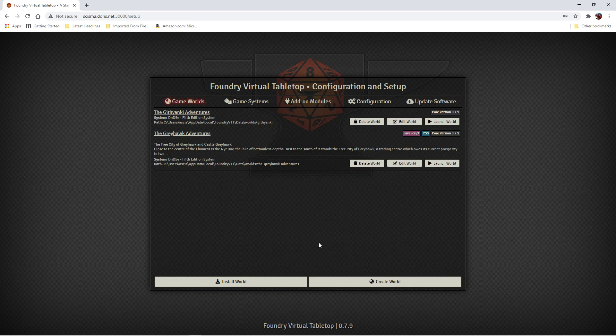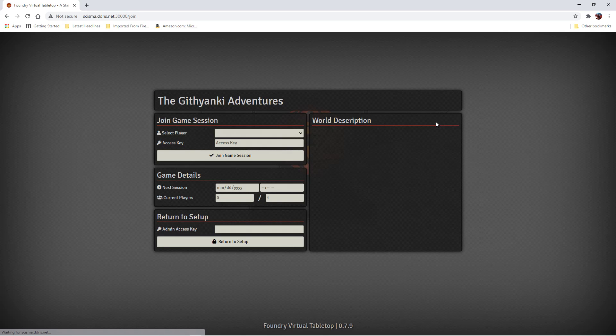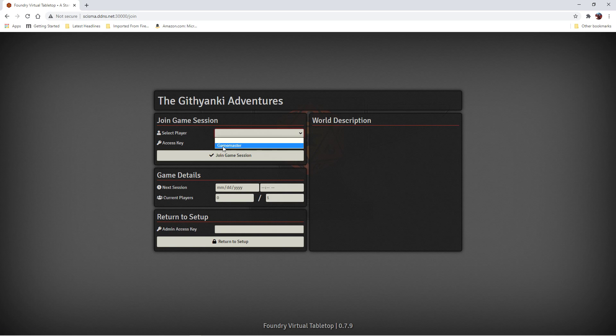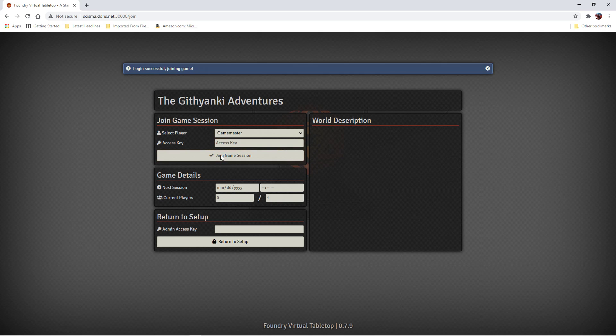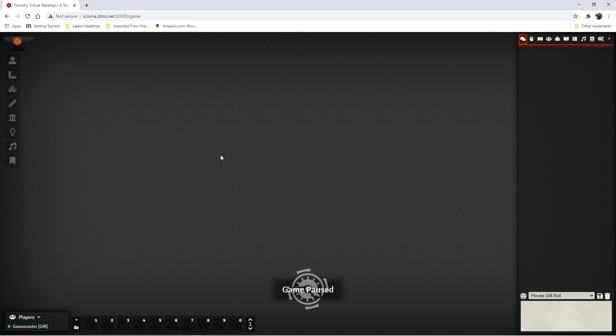And there we have it. We have our world. So let's launch our world. Only count as Game Master. Let's see. And here we have it.